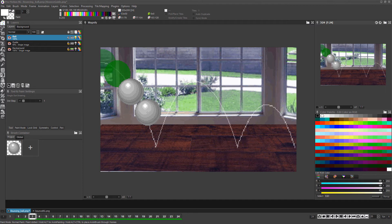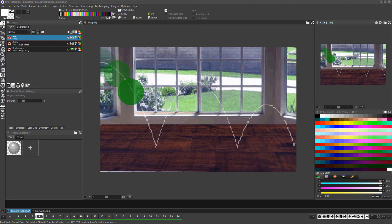Now click the light table icon for the ball layer to activate the onion skin mode for the animation layer. Now we can see the position of the ball in the previous and future frames, making proper placement in any given frame much easier to determine.